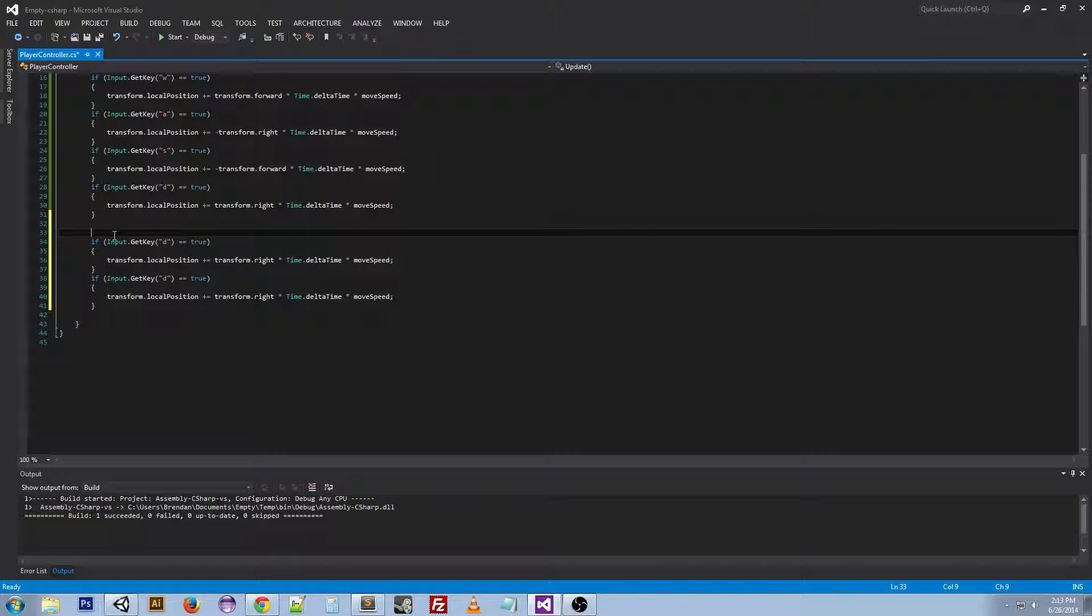It's important to comment out your code in case other people you're working with need to change the code for some reason. It's good to have comments in there so they understand what they're doing and what happens where.